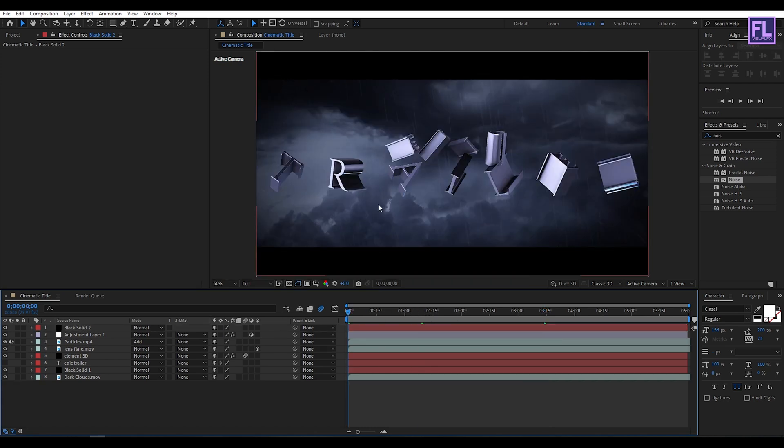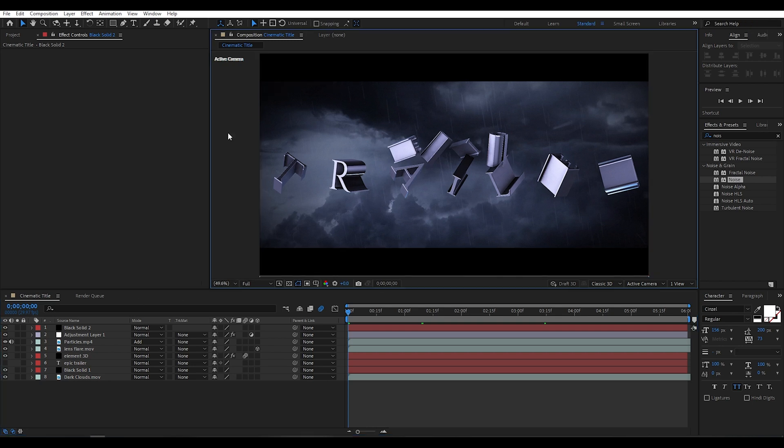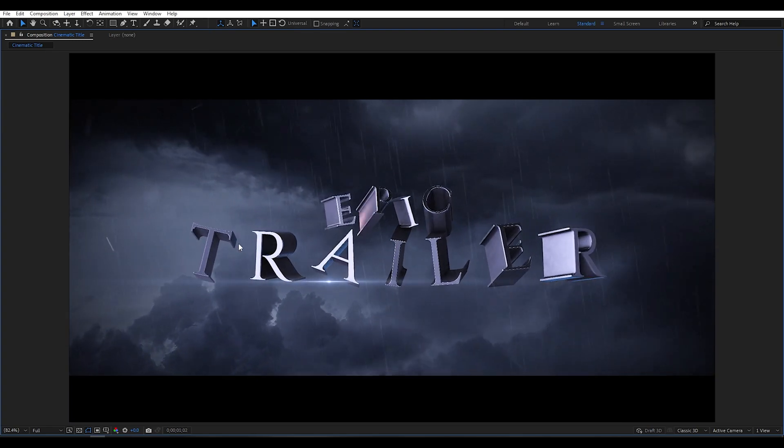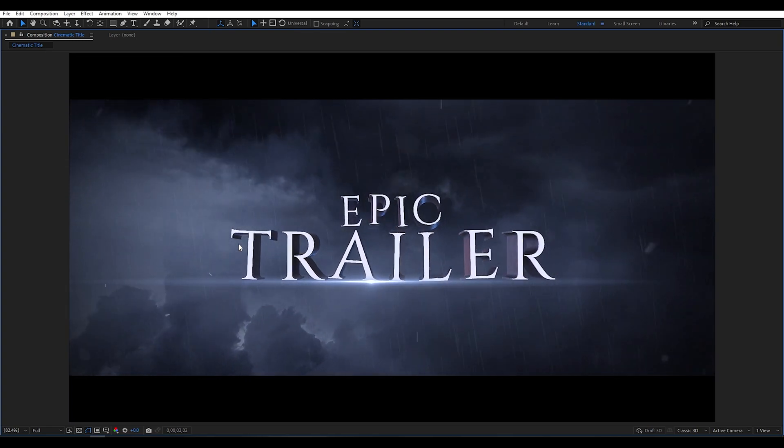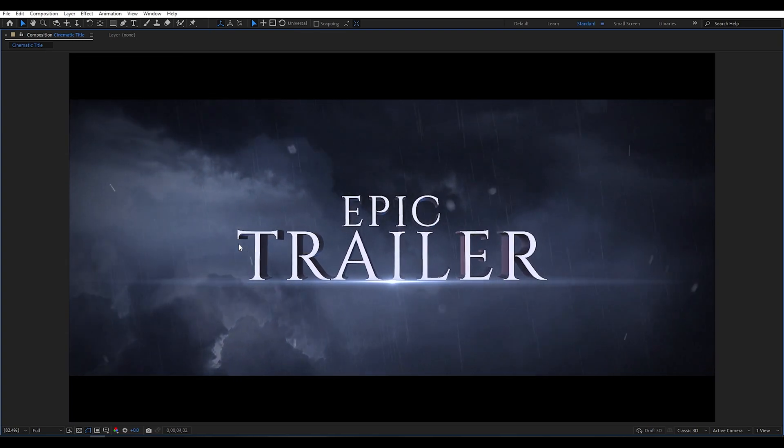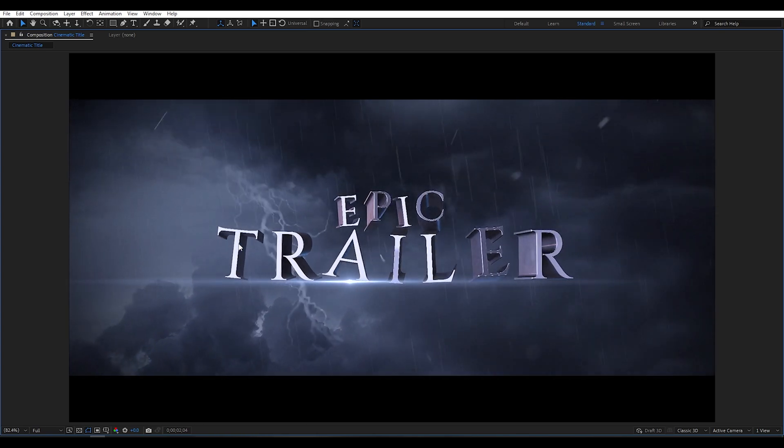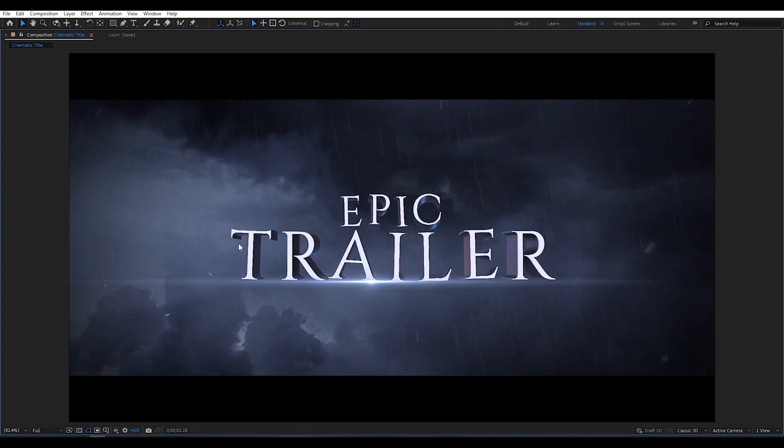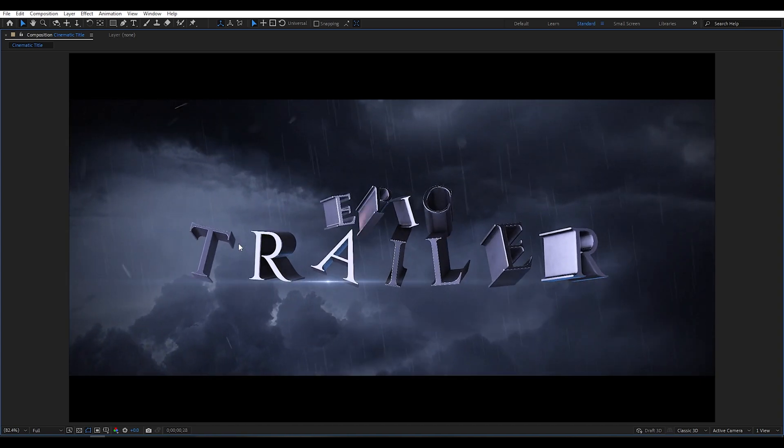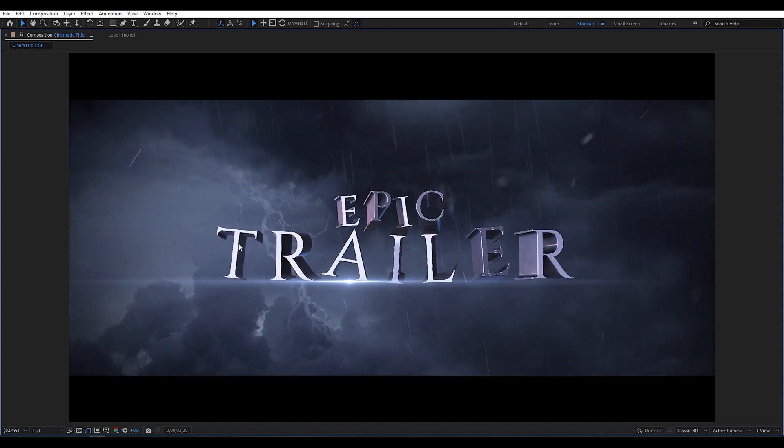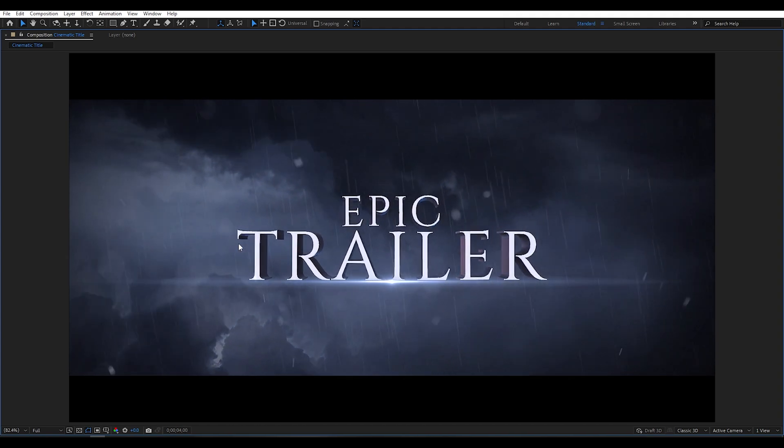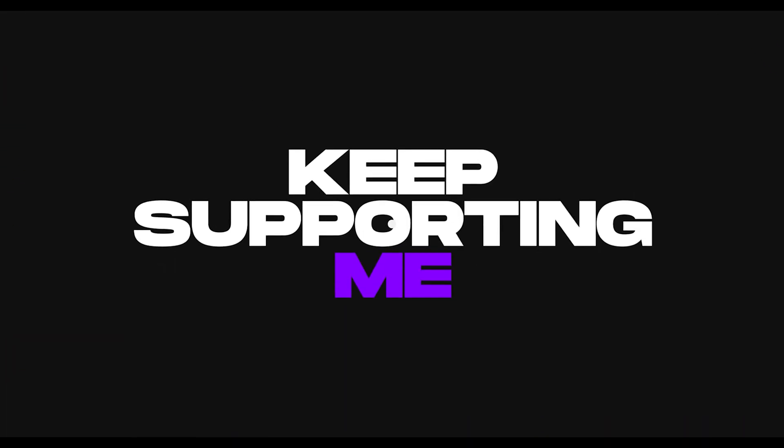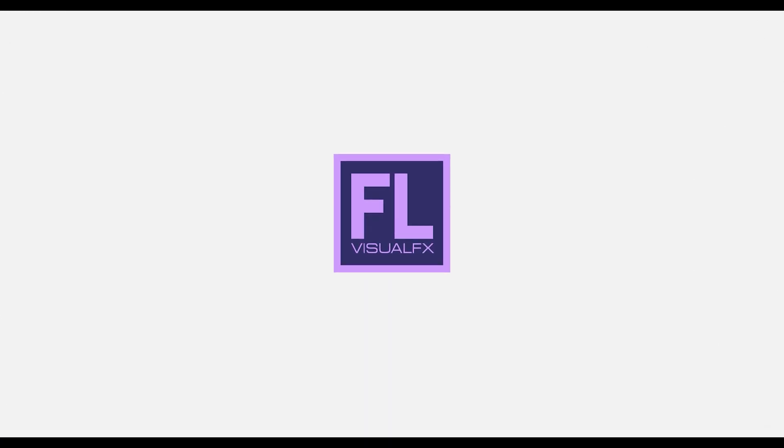Our animation is complete. Press 0 to preview this. I hope you like this tutorial. Thank you very much. I will see you in the next video. Till then, peace out.